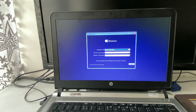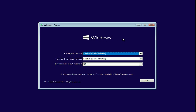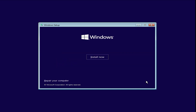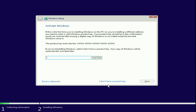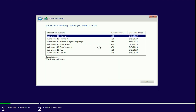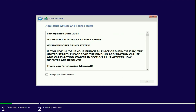This is the installation menu. Click on Next, then click on Install Now. Skip the product key option. Now select your edition — I will go for Windows 10 Pro. Then click on Next. Check the option: I accept the license terms, then click on Next.